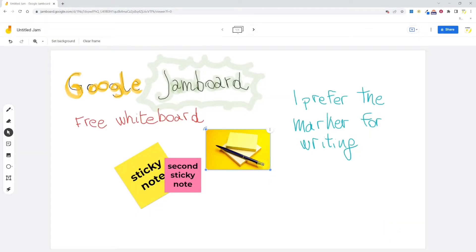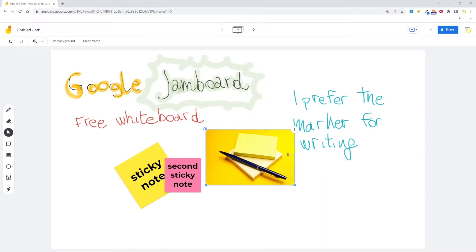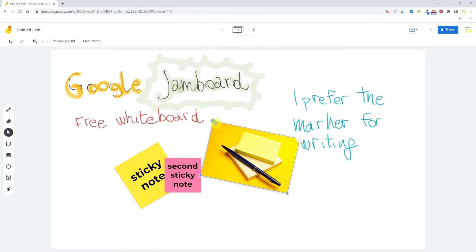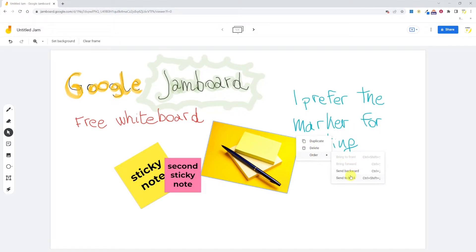When the image is on the board, I can also resize it, rotate it, duplicate it, delete it, or also choose the order. Let me put it to the back.